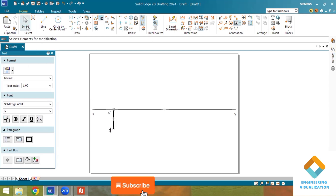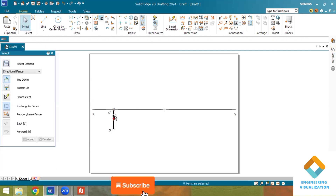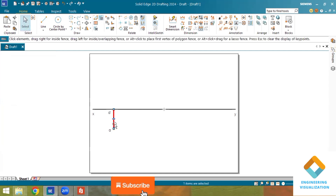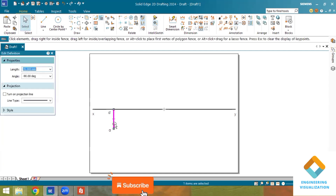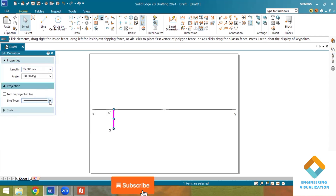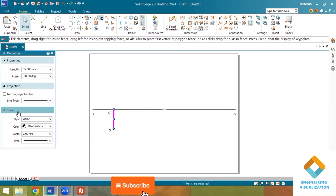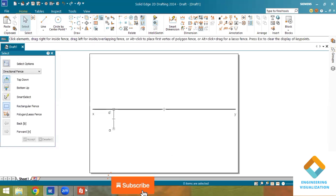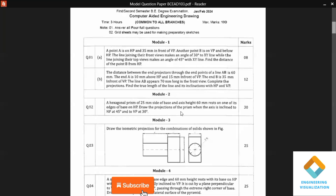You can change the thickness here. This is the new version of the software, which is why the commands are of a different type and it is taking a little time. If you want this software, I can share it. For the top view, the length is 35 mm.